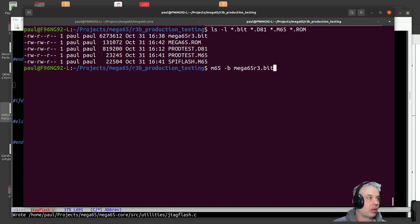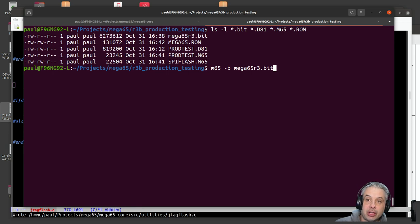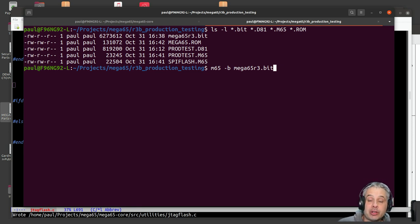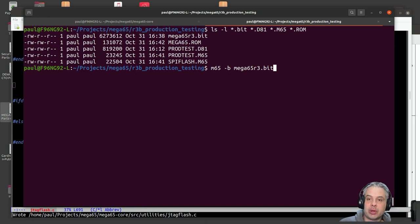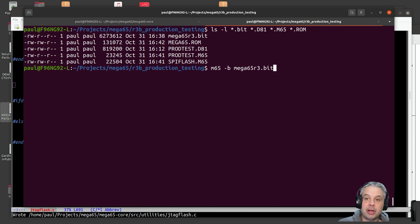This is a quick video to show how the flash and test utility works. This is primarily for Trenz, who are doing the manufacturing for the MEGA 65, to show them what they'll be able to do to easily test the hardware and flash the first bitstream onto the MEGA 65.